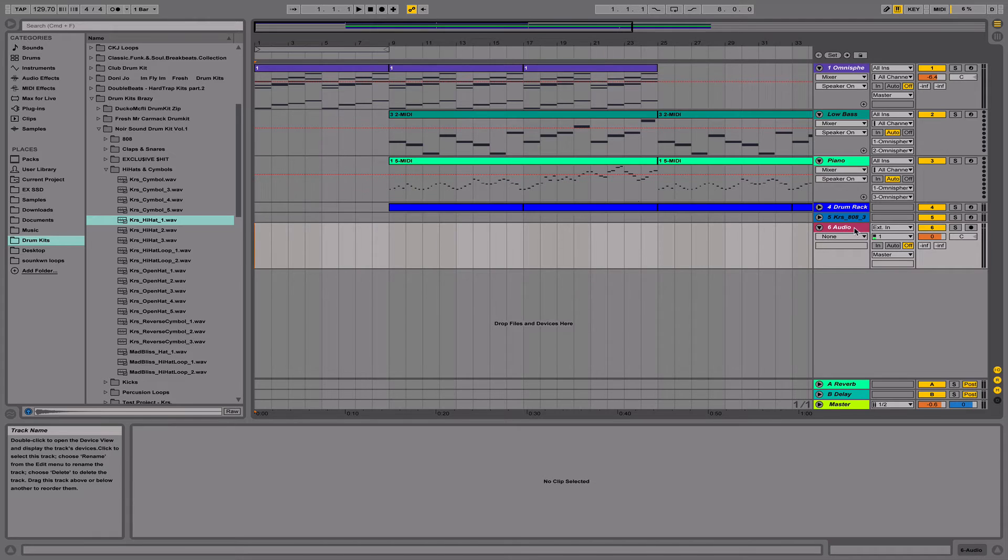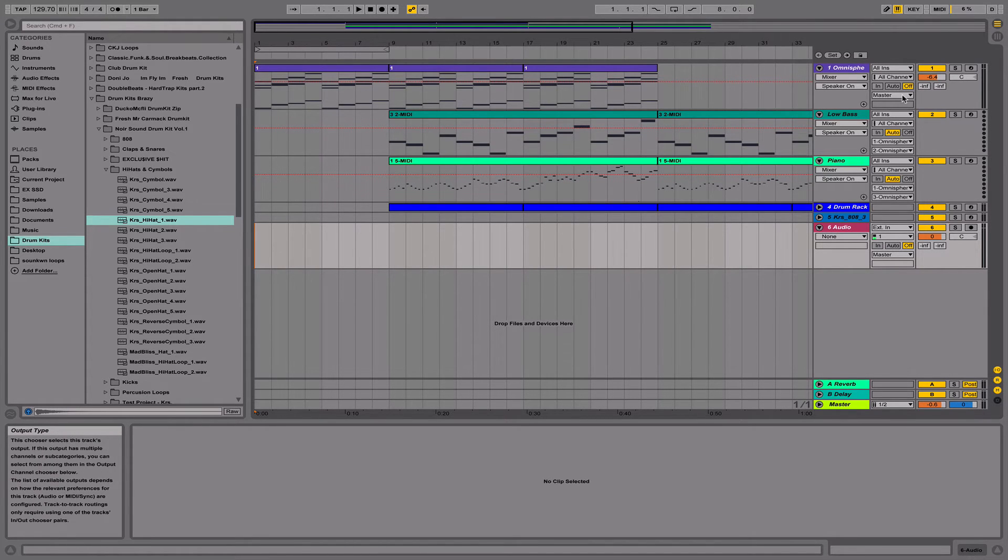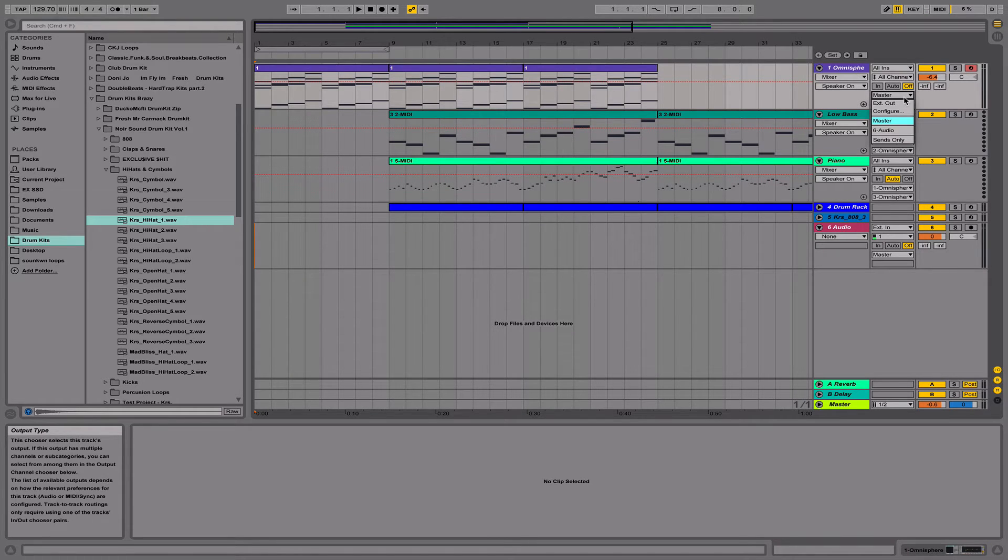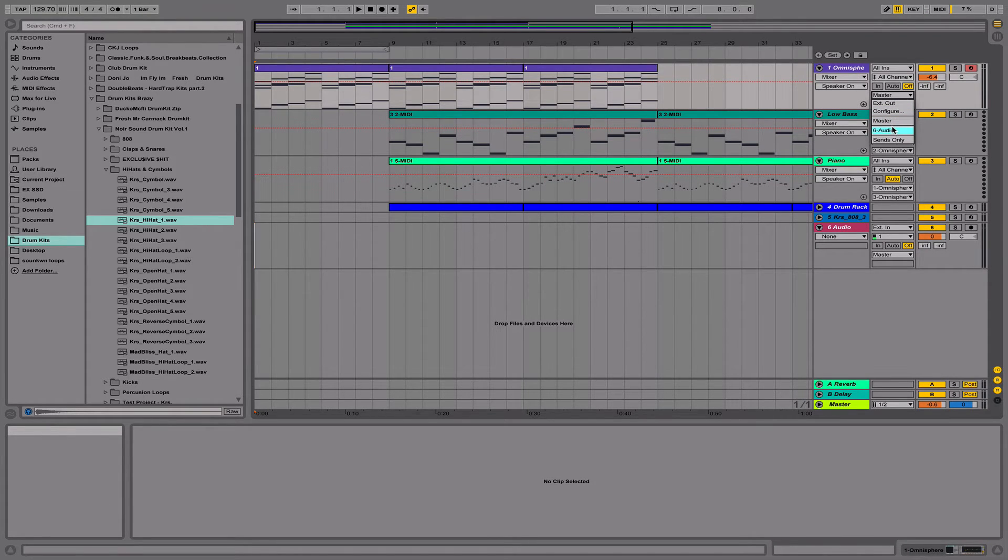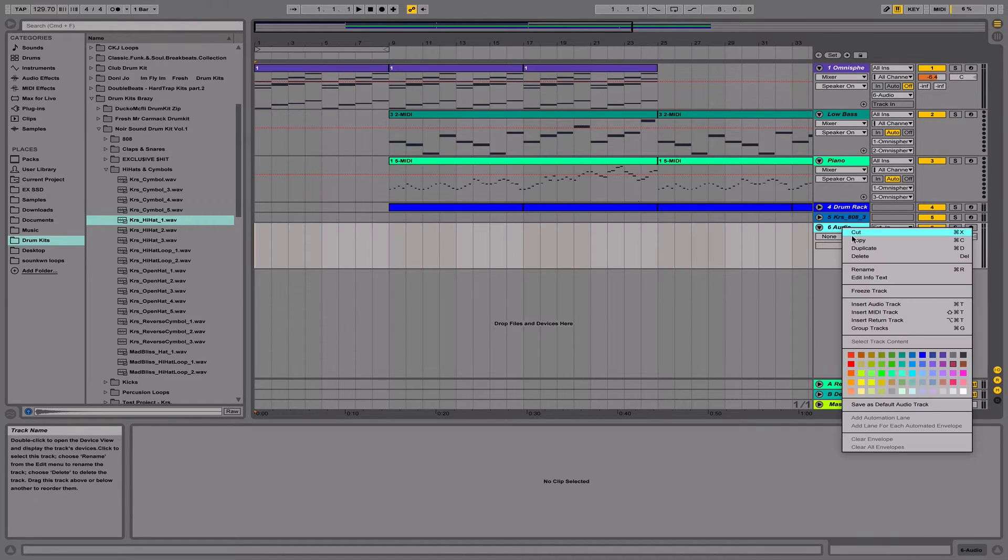Next, I'm going to go to the Omnisphere track, then I'm going to send the audio from Omnisphere to track 6 and rename track 6.